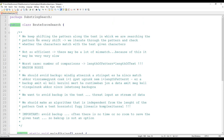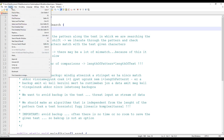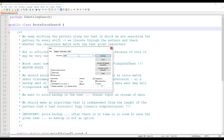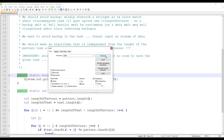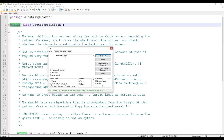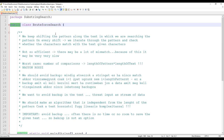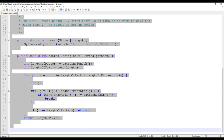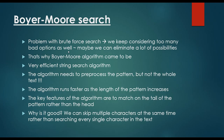As we have seen for the brute force search, we would like to find the given pattern — for example 'public' — and Notepad++ software is able to find it without any problem. The problem with brute force search is that we keep considering too many bad options. Maybe we can eliminate a lot of possibilities. That's why the Boyer-Moore algorithm came to be.